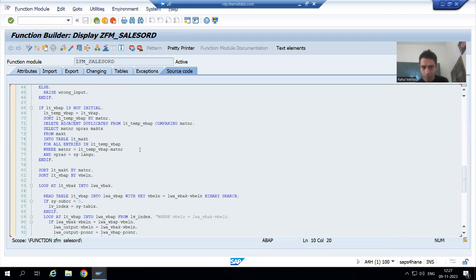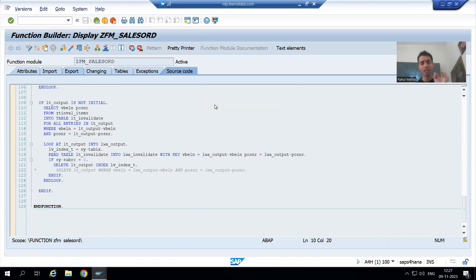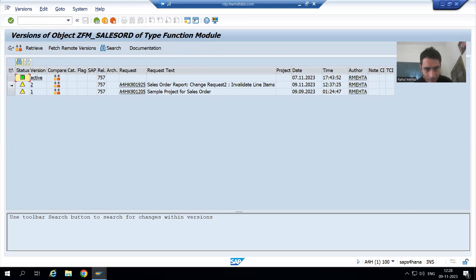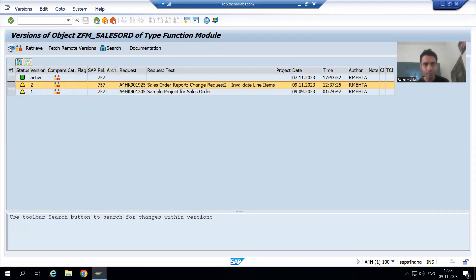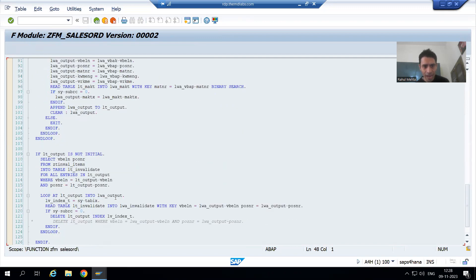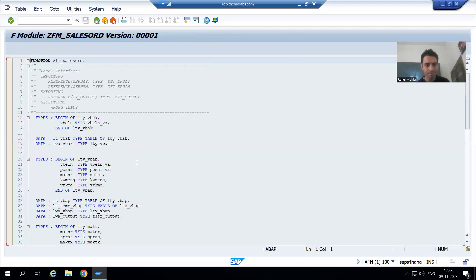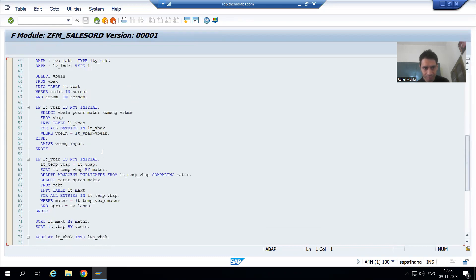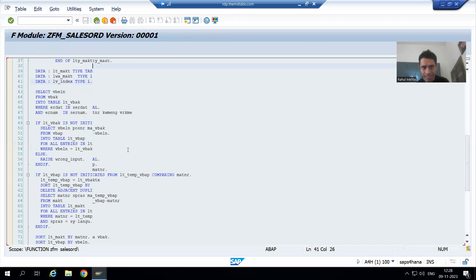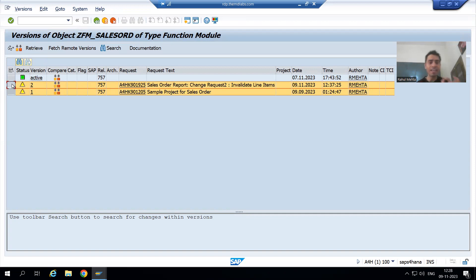Suppose I go to the function module itself and show you version management. In this function module, we added the logic at the end. If you go to version management, anyone can check what various changes were made. If I compare two versions — in version 1 you can see the invalidate data declarations and the invalidate logic at the end are not there. Whatever we declared for invalidate and the invalidate logic is absent in version 1.